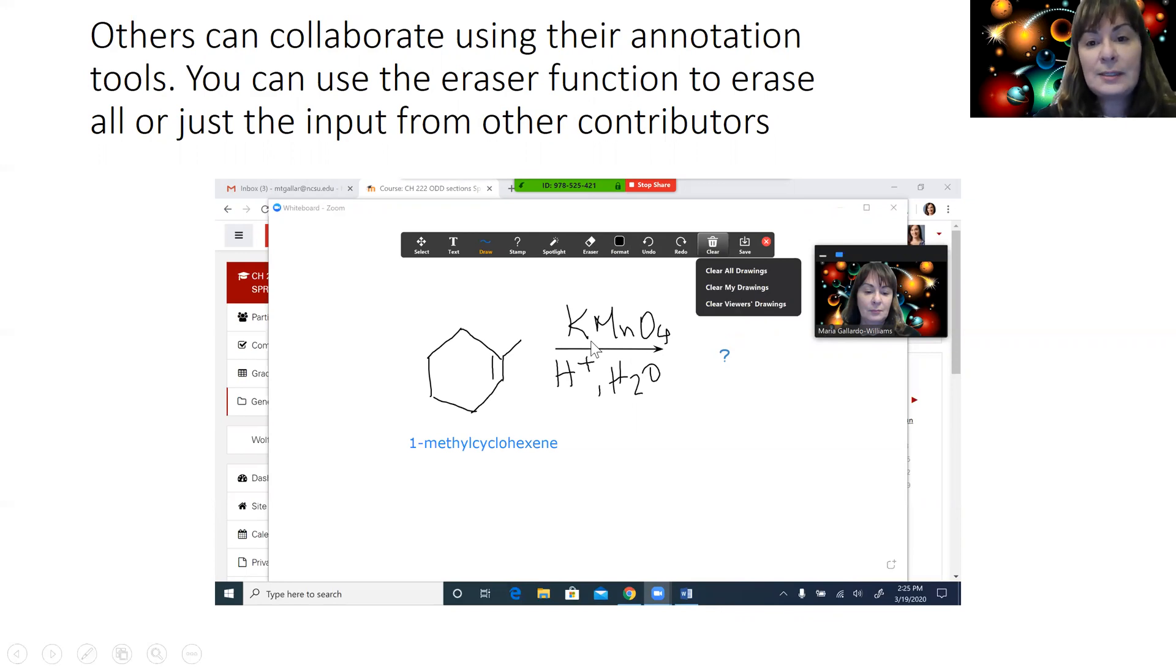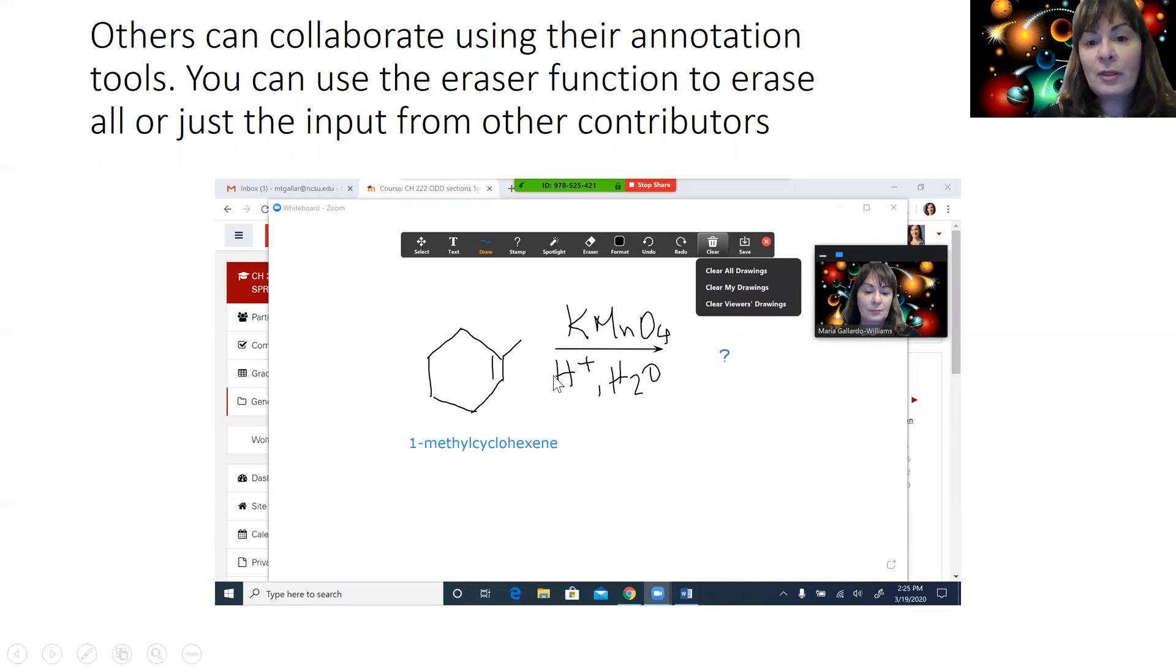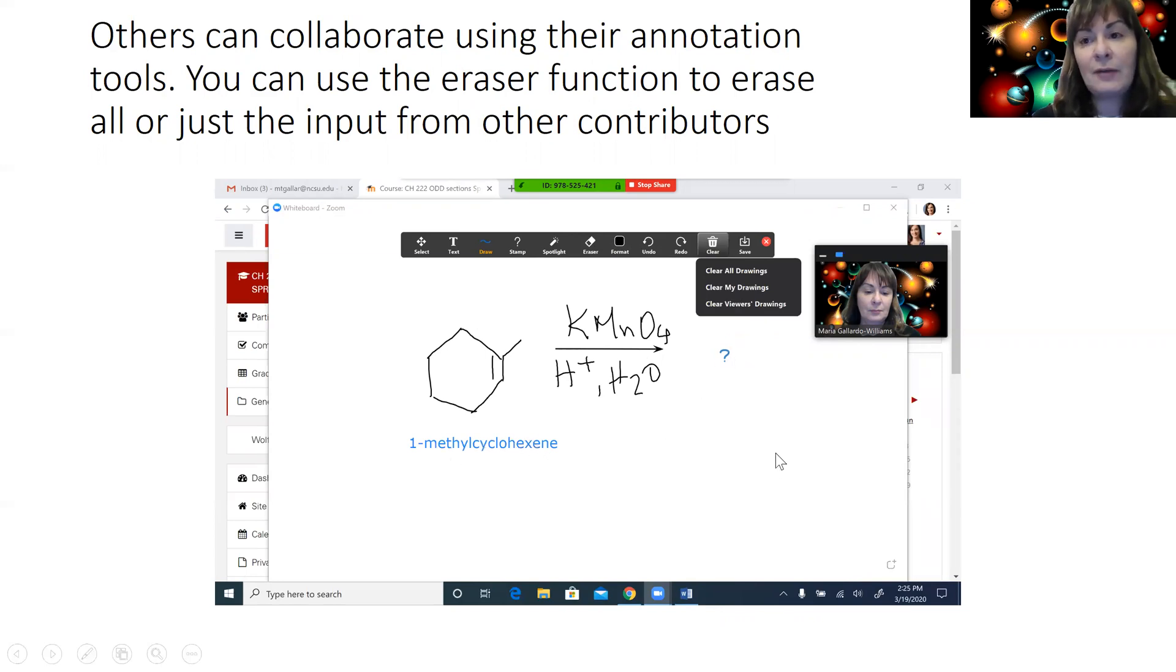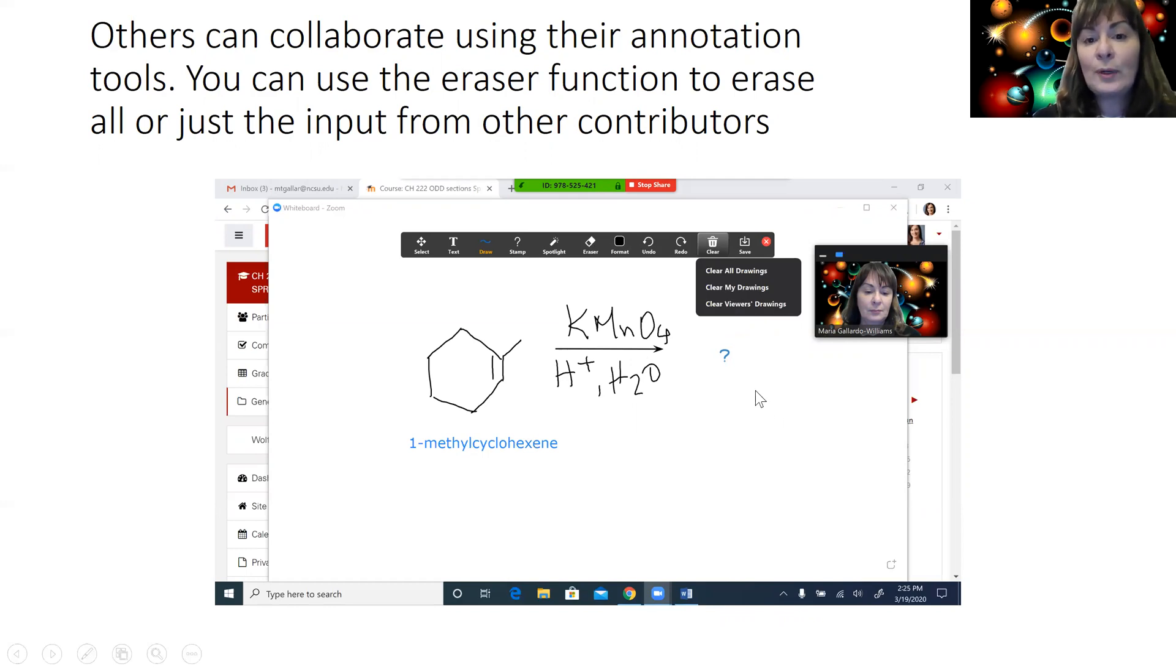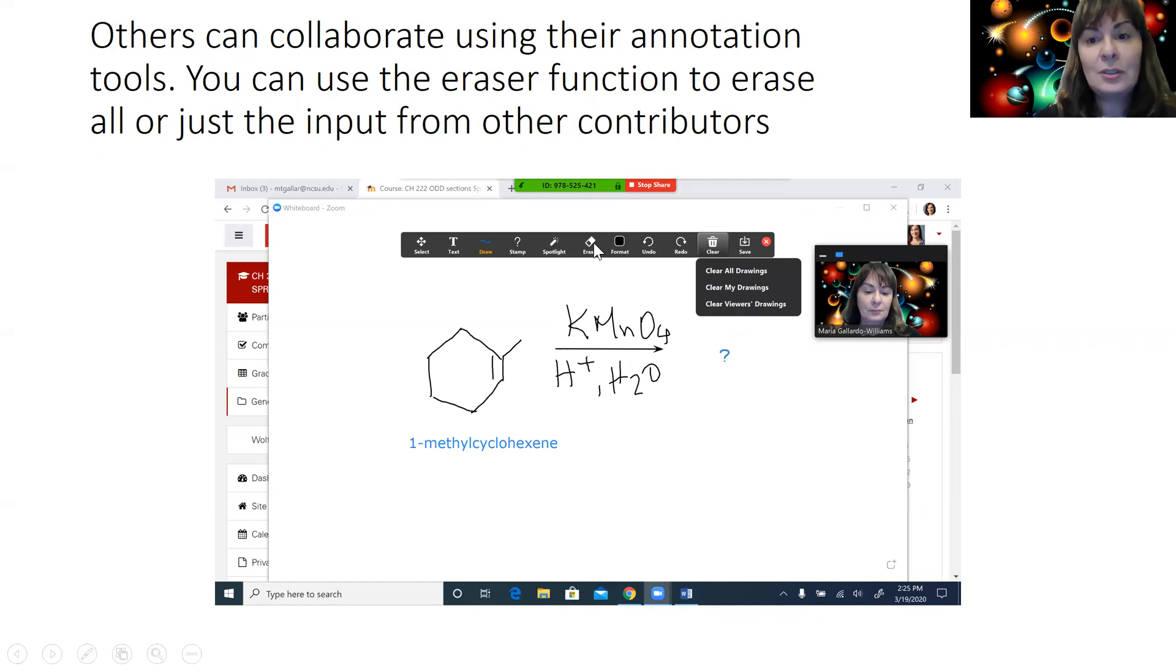As you can see here, you can combine hand-drawn things with text boxes with stamps, and everything will be saved together in your whiteboard image. If you want to selectively erase part of this, you can use the eraser function.